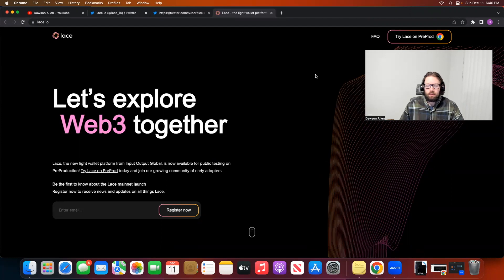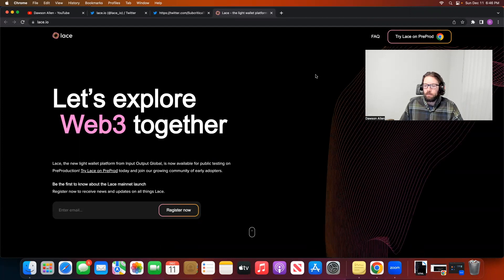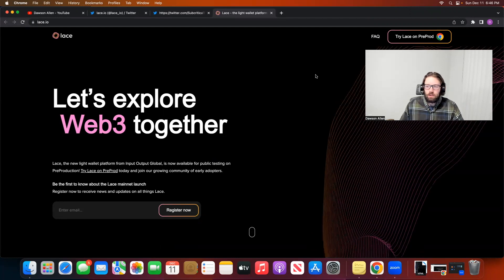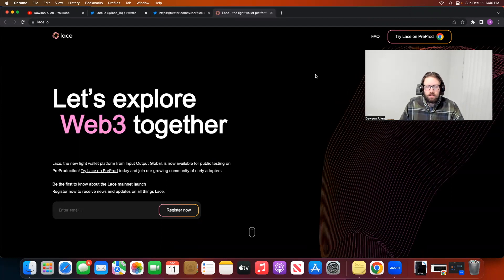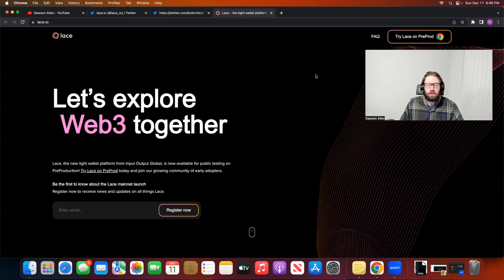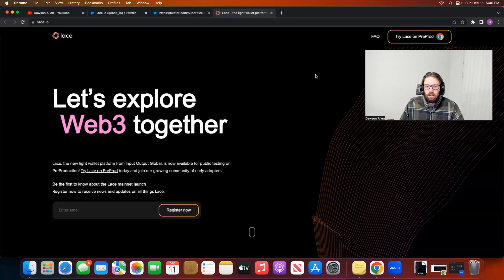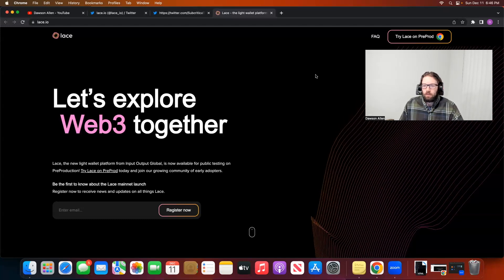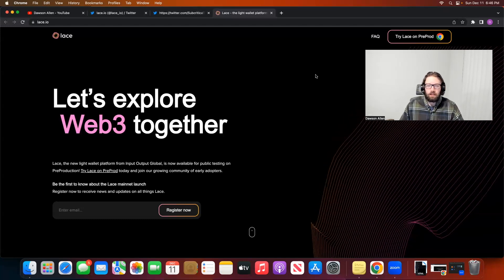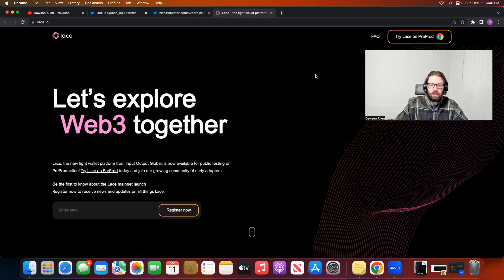As always, if you're new to the channel, my name is Dawson, and we are just going to show you how to install this Lace Wallet on the testnet to show you what it's looking like, and hopefully what it will look like on the mainnet here in the future.